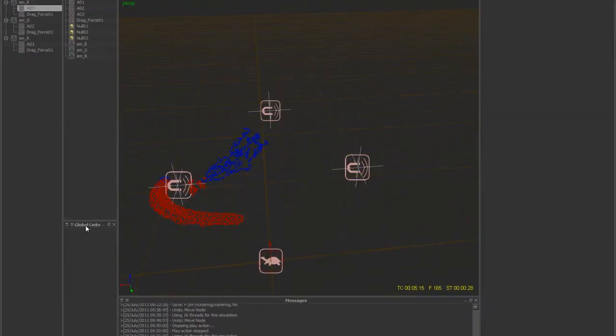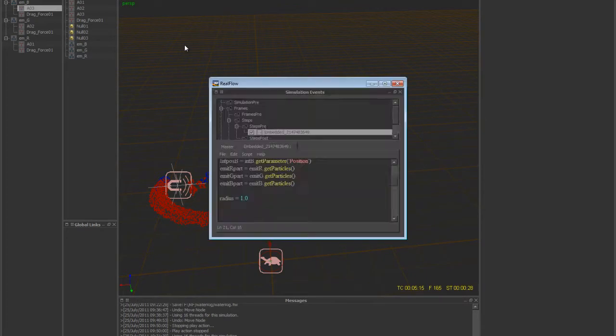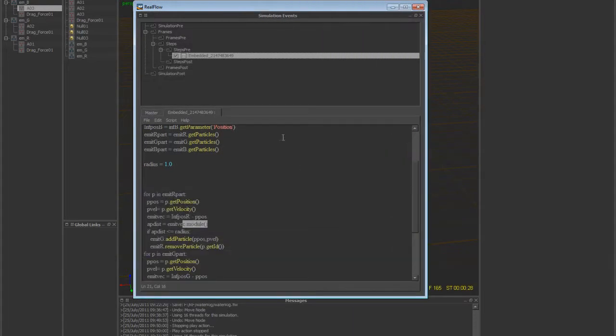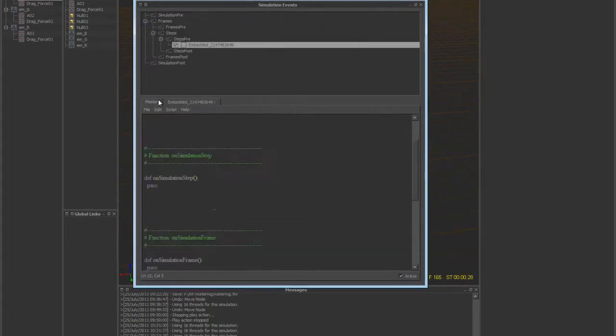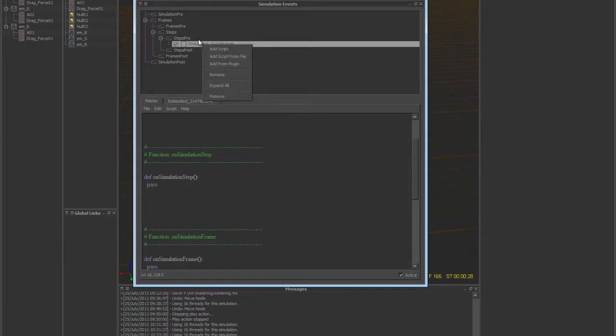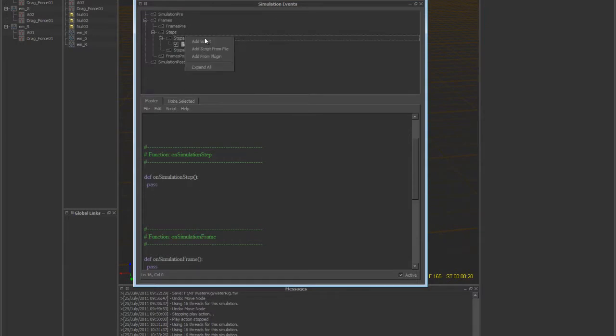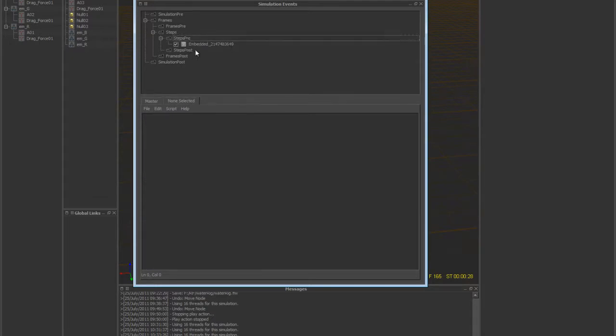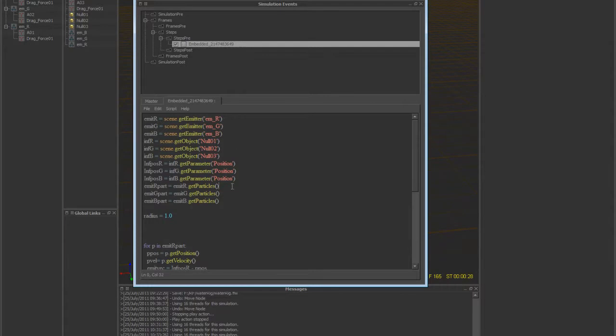I'll show you how that script works now. Go ahead and press Ctrl F2 to get to the events, the simulation events. There's a couple different places you can put this. You can put this in the master under simulation step here, or just right click on Steps Pre and add script. Usually this is what I end up doing.